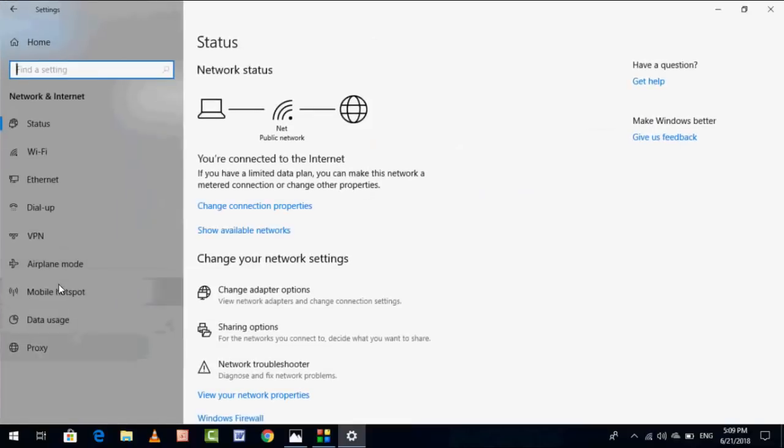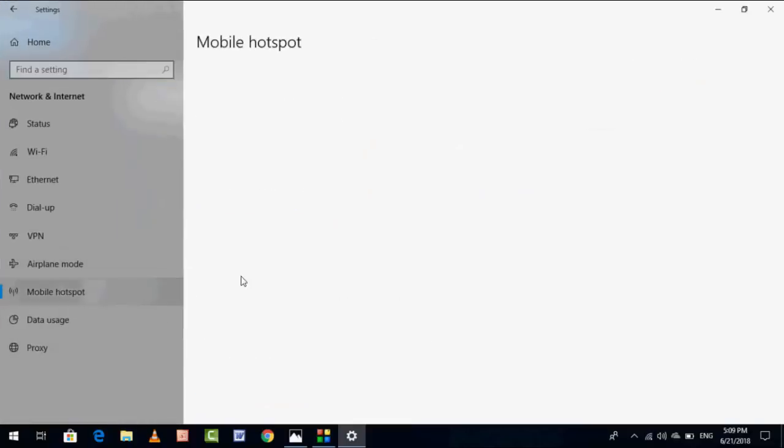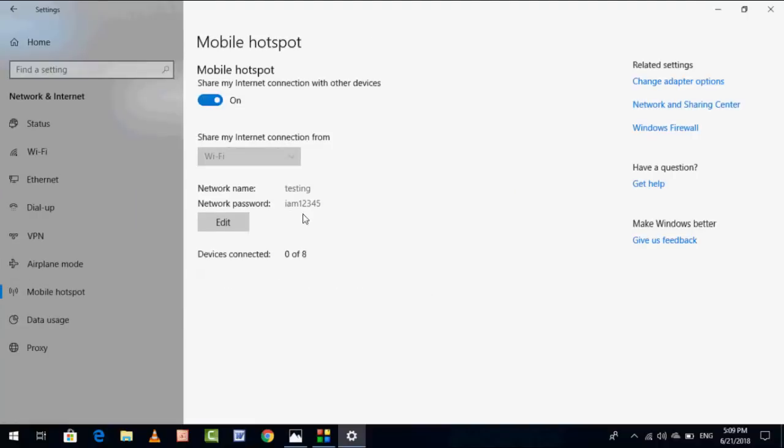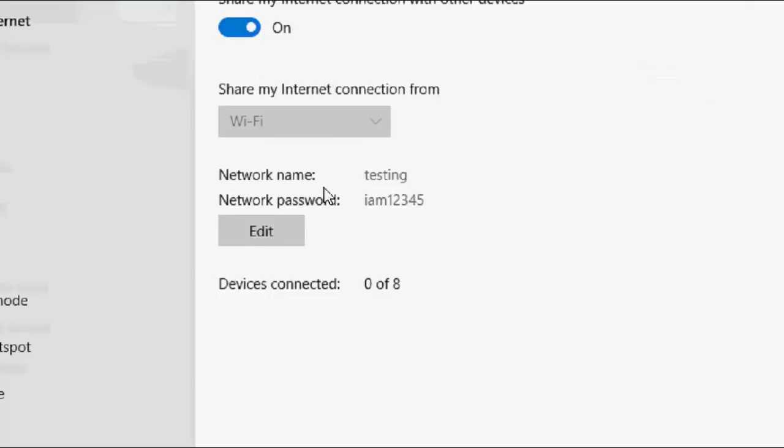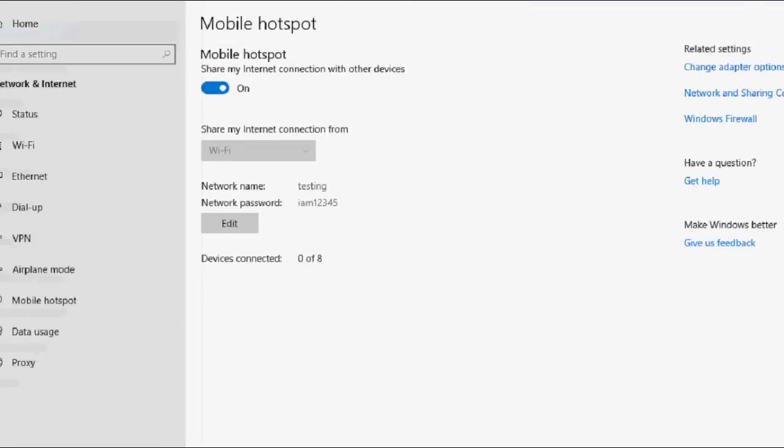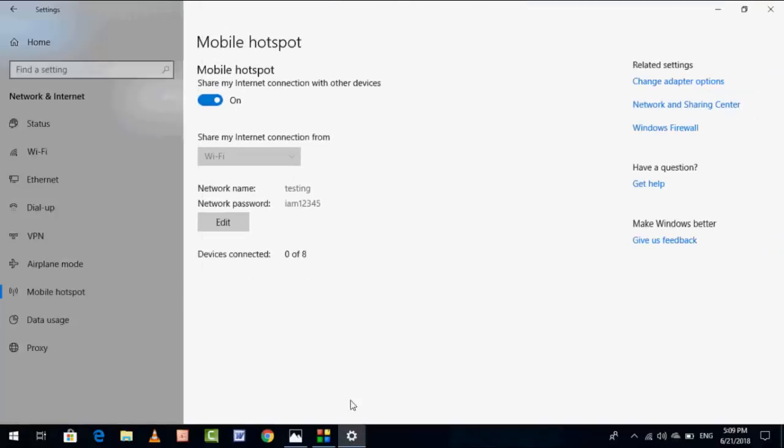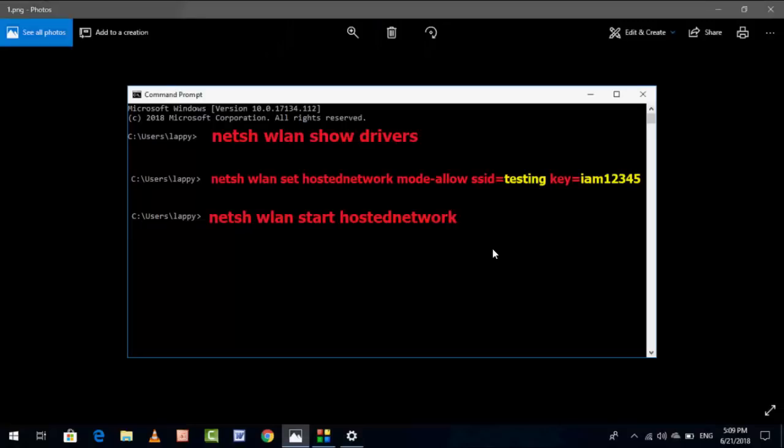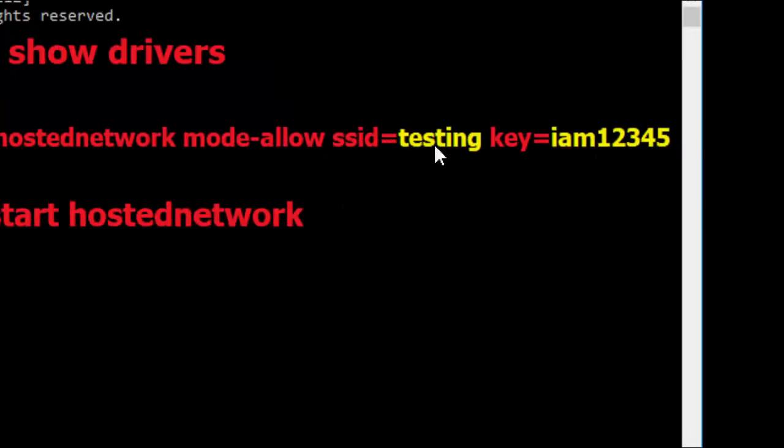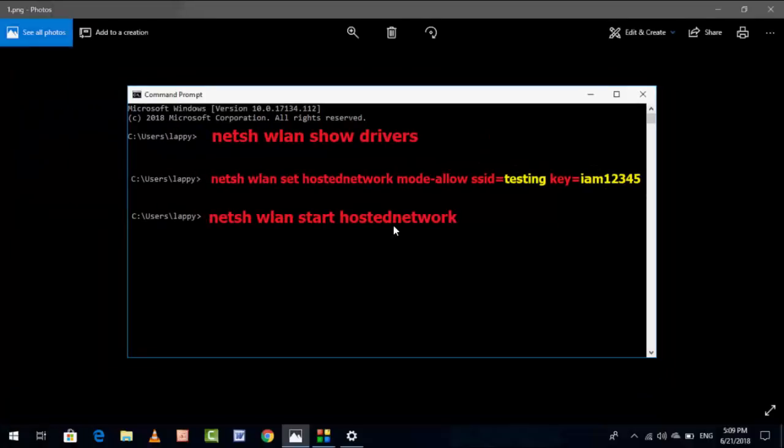Network, Mobile Hotspot. Here this is your name, the network name and network password. SSID is Testing and the network password. Type your SSID name, network name, and your password here, and then hit enter.